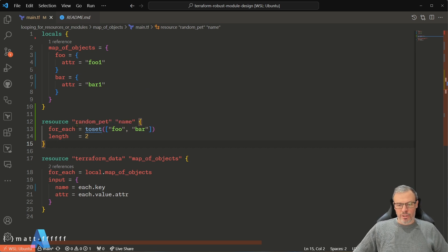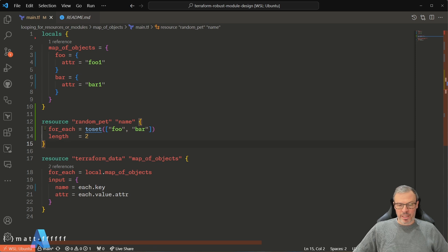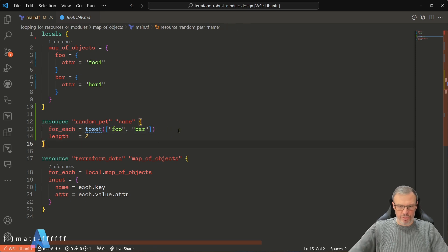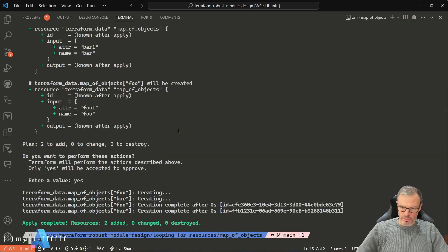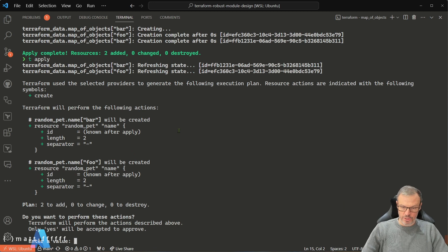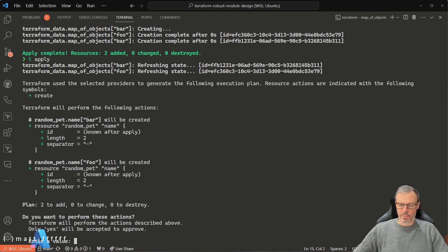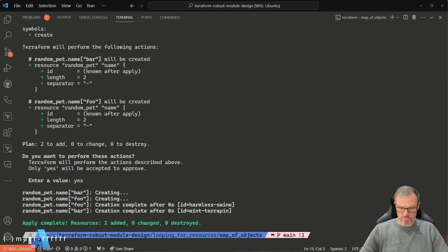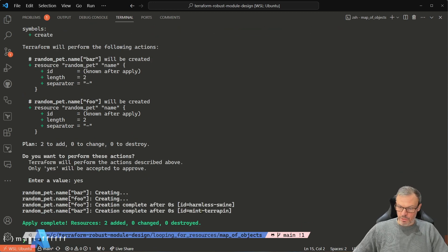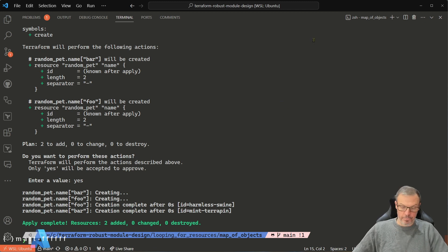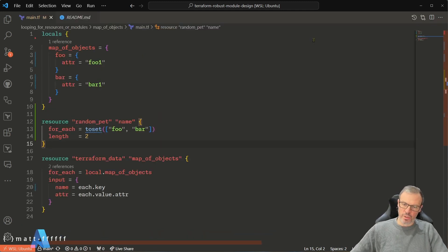So I've got a quick random pet name, and I've got a quick for_each on that, and I've just called it foo and bar. So if we apply that, you'll see it's going to create the pet names. Cool. So we've got harmless swine and mint terrapin. Cool.